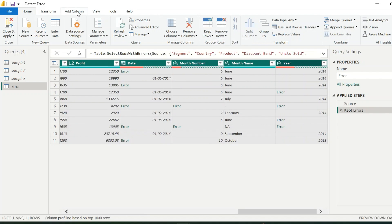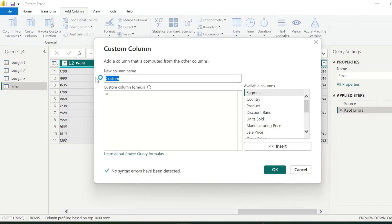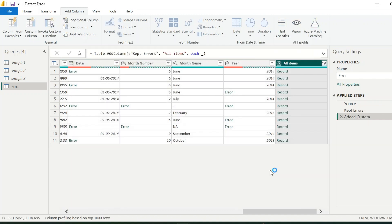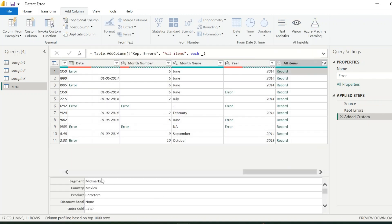Next step is to add a custom column. This column can be named as all items. For expression, just enter underscore, and click OK. This column will hold entire records of the rows.